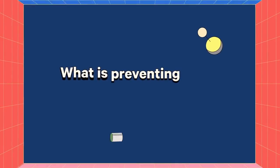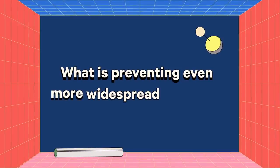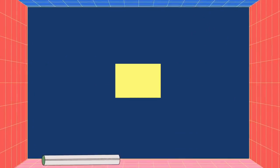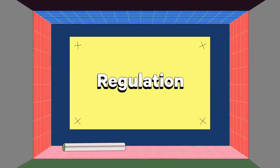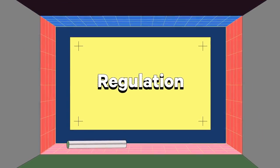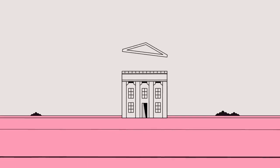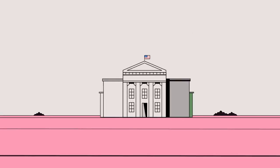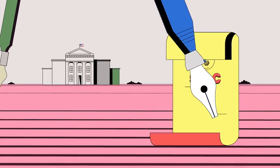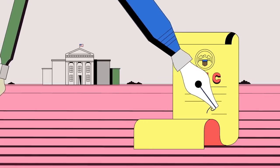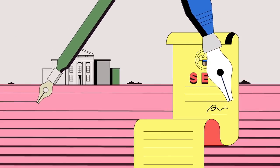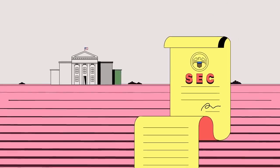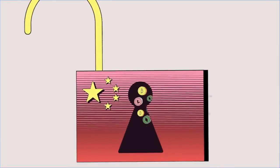So what is preventing even more widespread adoption? Regulation — or the lack thereof. In July 2017, the SEC announced that federal securities law may apply to some cryptocurrencies, without providing concrete guidelines to determine which ones.